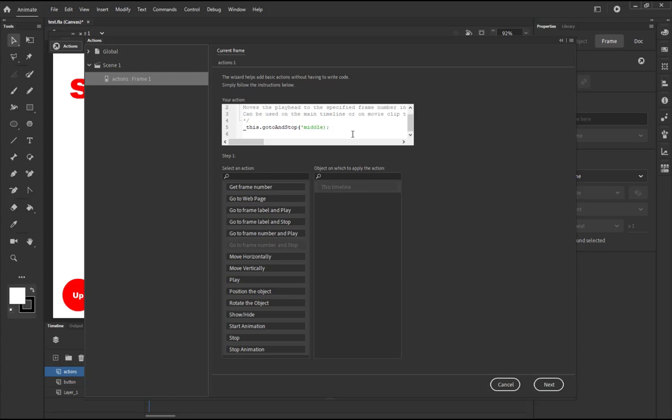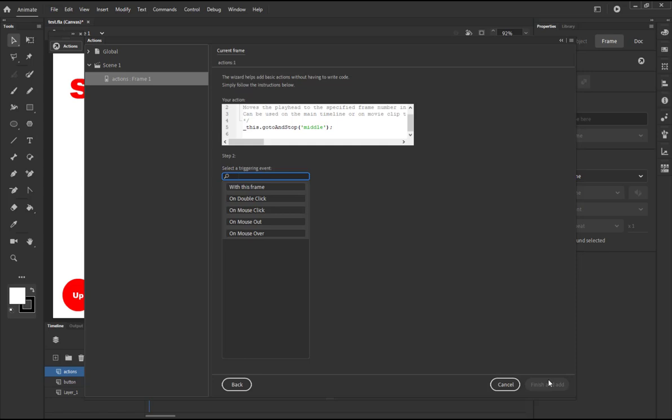It is very important to remember that ActionScript, JavaScript is very similar to C++ and similar languages. They are case sensitive. OK, so this is the frame label, better than the frame number. And then we click next. It's going to ask us select the triggering event, when this code is going to be triggered. You're going to say on double click or mouse click or mouse out, over, or with this frame, which means on frame internal.